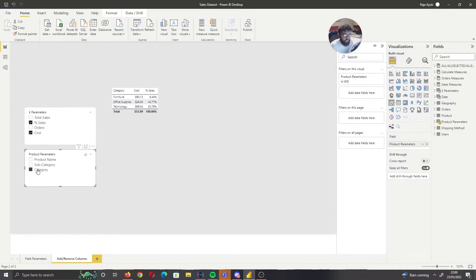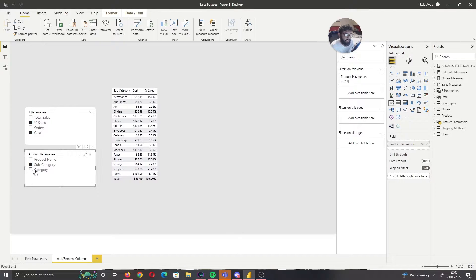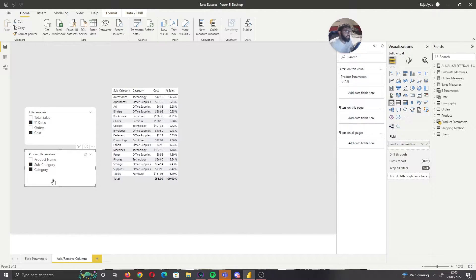So if I selected just category, we can see now we've got a different split. If I selected subcategory or multiple, it's really neat in what it allows you to do and it's really easy to implement with the latest release of field parameters. So without further ado, let's start this video.